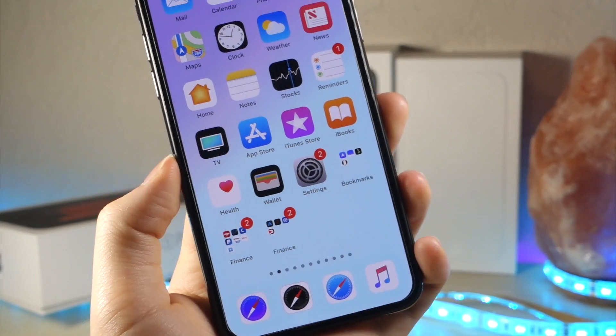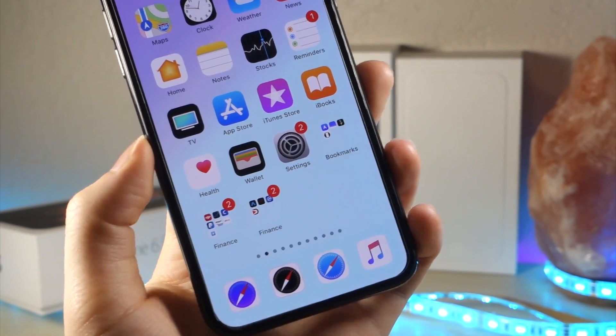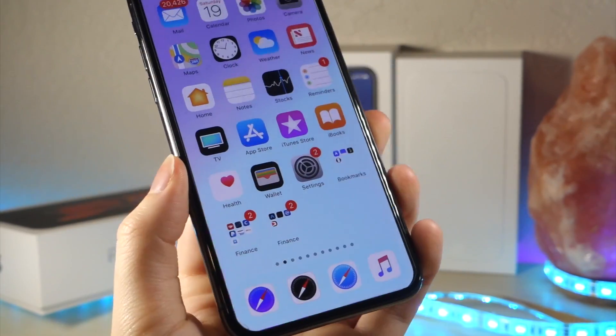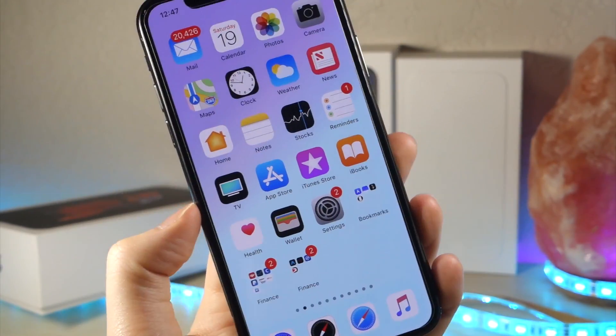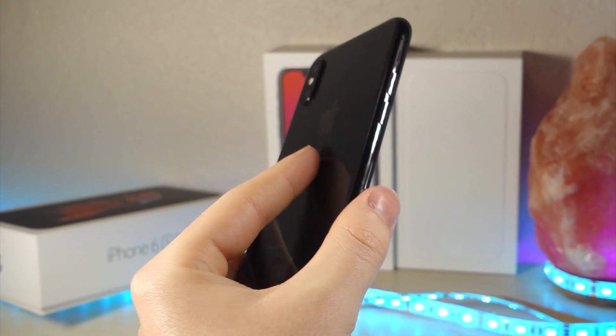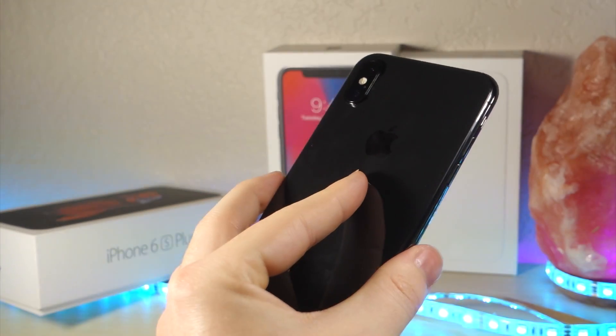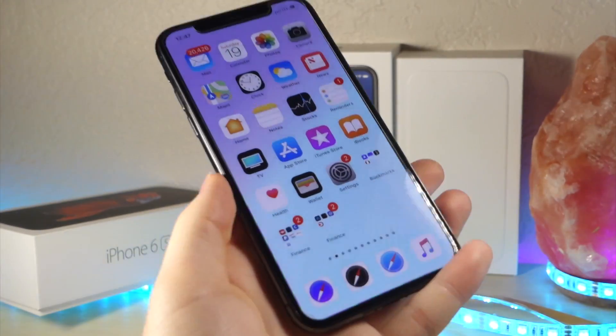What's up everyone, this is LaliTagasTech, and today I'm going to be showing you how you can change the color of the Safari icons on your iPhone without a jailbreak. Let's get started.